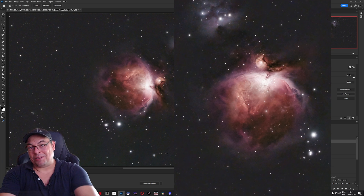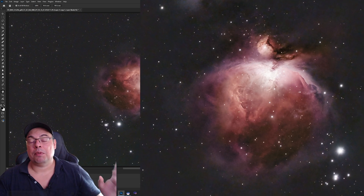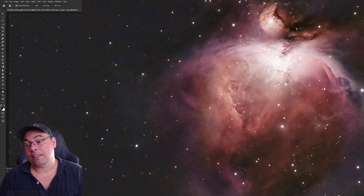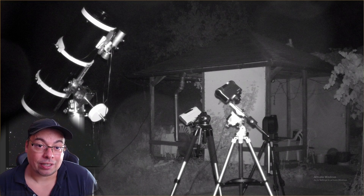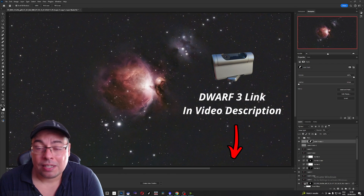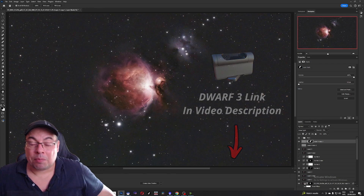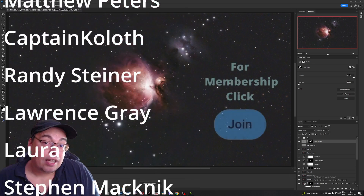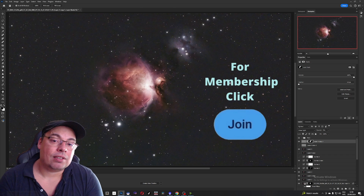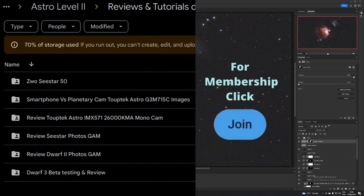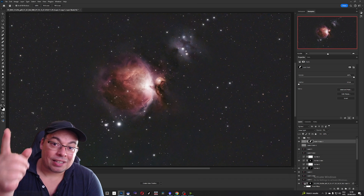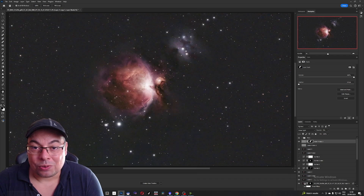Please let me know in the comments what you think about the image quality of the Dwarf 3, the results, and how you compare this with the Dwarf 2 if you already have one. If you're interested in buying the Dwarf 3, please check the affiliate links in the description. A big thanks to all the channel members supporting the channel — if you'd also like to support, you can join the membership where you have access to master photography data including Dwarf data like the Orion Nebula. Hope you enjoyed watching — like, subscribe, and I'll see you soon in the next video.